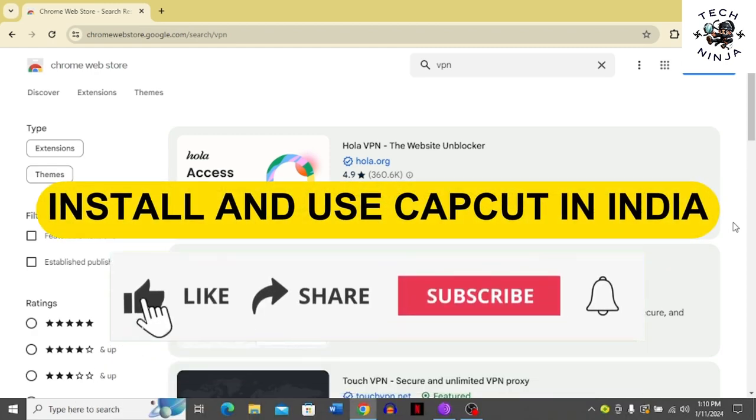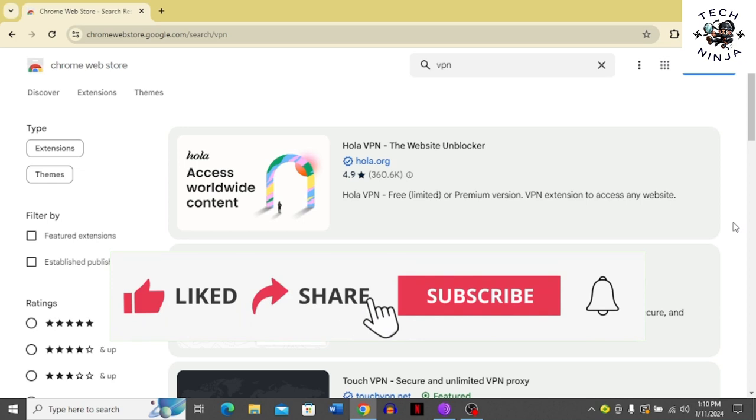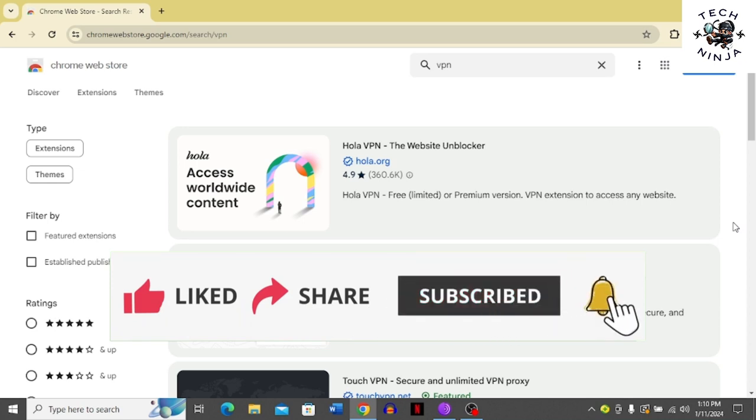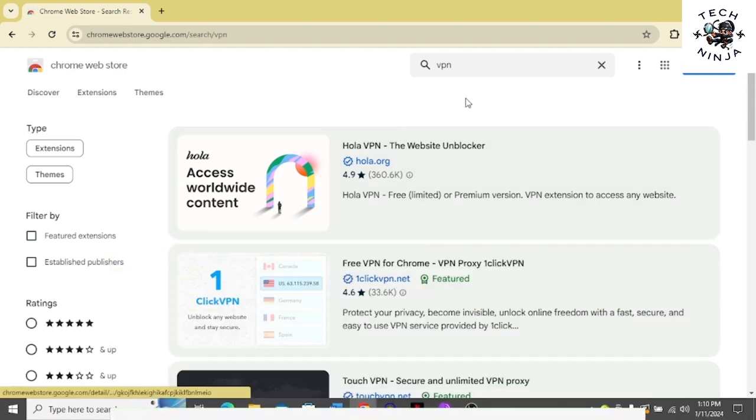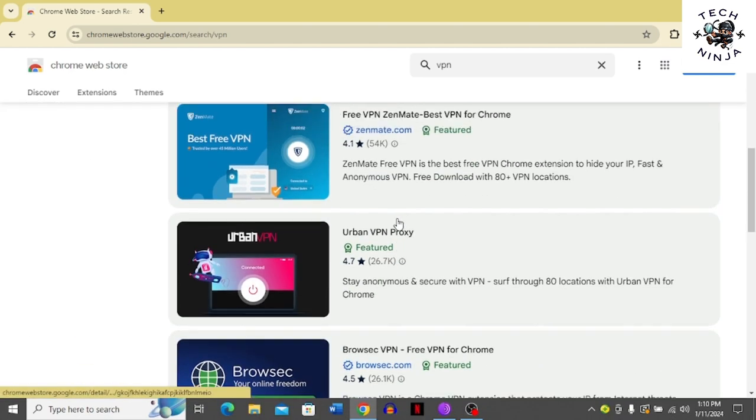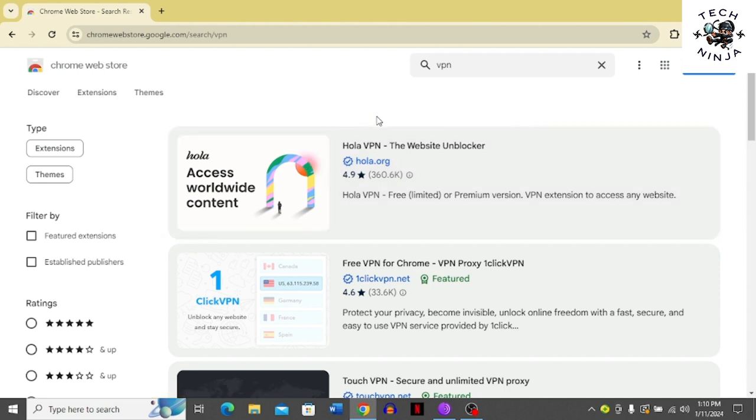How to install CapCut in PC in India. Hi guys, in today's video I'm going to guide you on how to install CapCut in PC in India. The process is really easy. You just have to follow me step by step. Let's dive into the video without wasting any time. We have two methods to do so.